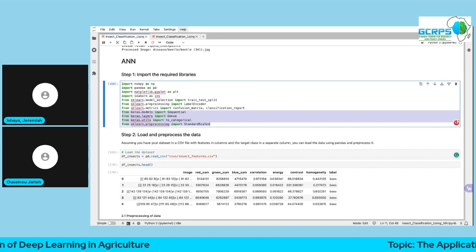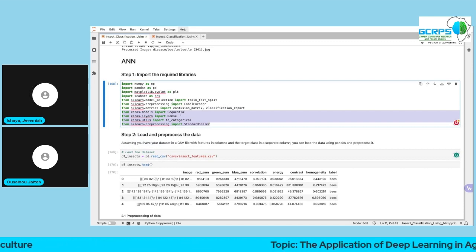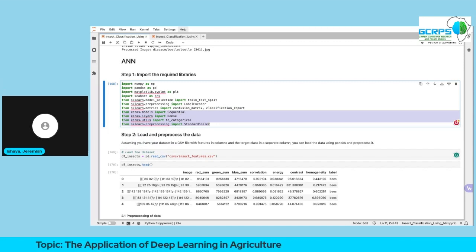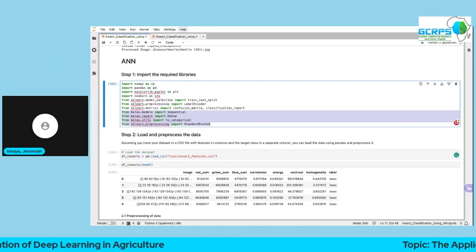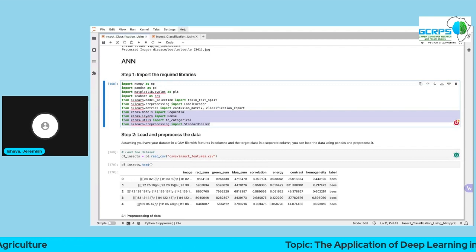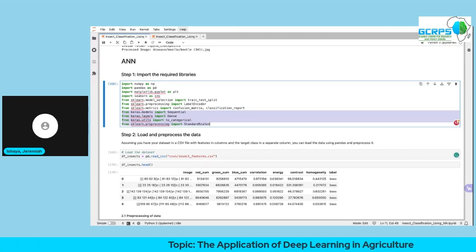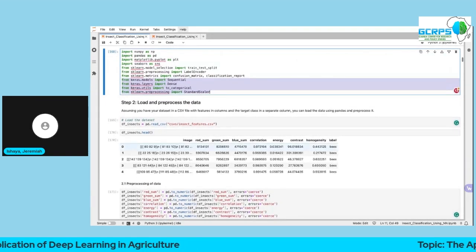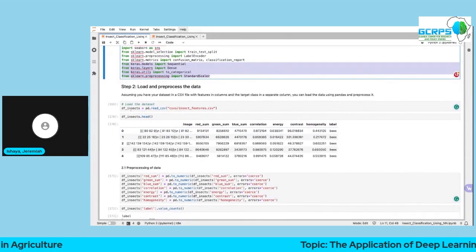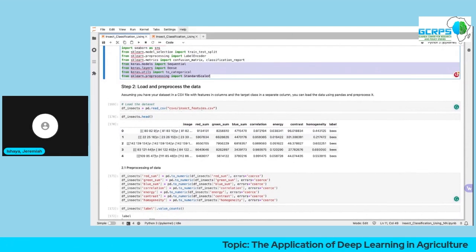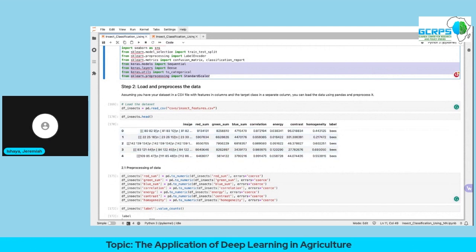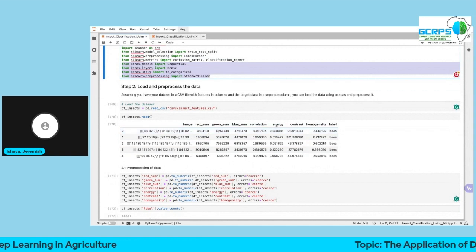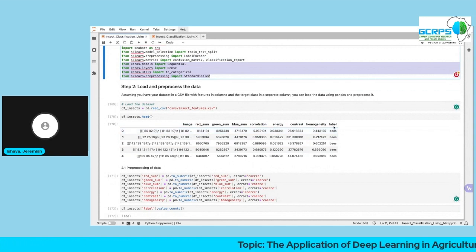Keras has a model called Sequential — when we say sequential, we stack all the layers: the input layer, the hidden layers, and the output layer. The data we have is in tabular form, extracted from images of insects we want to classify. We import the dataset which is in CSV format. These are the numerical and statistical features extracted from the images, and this is the label — the dependent variable.